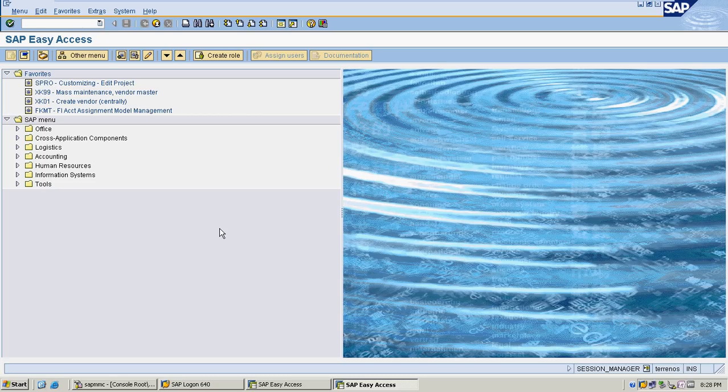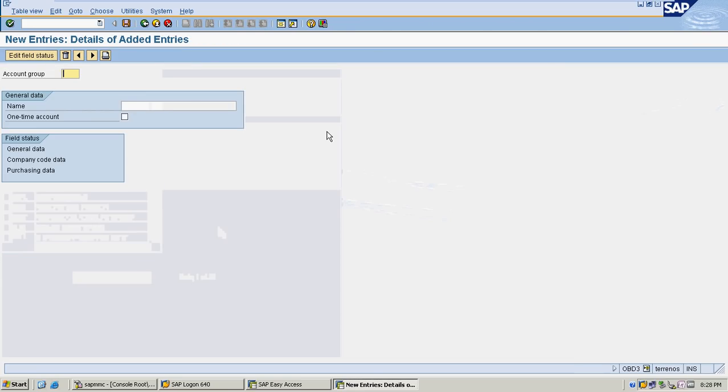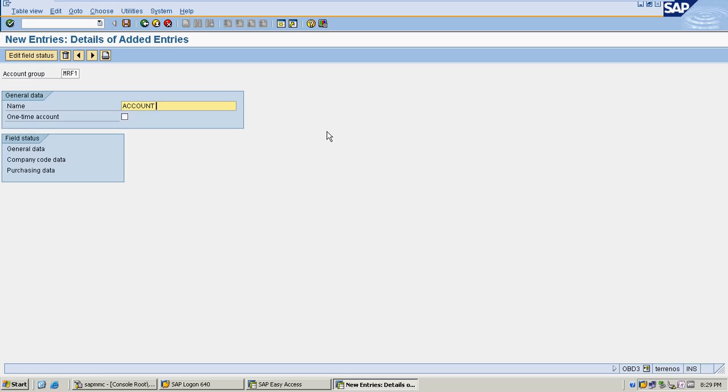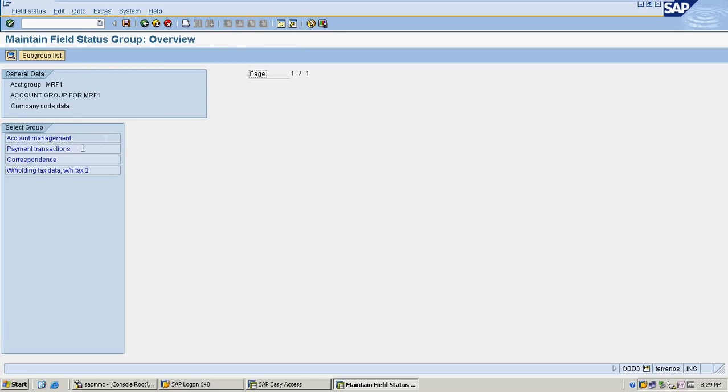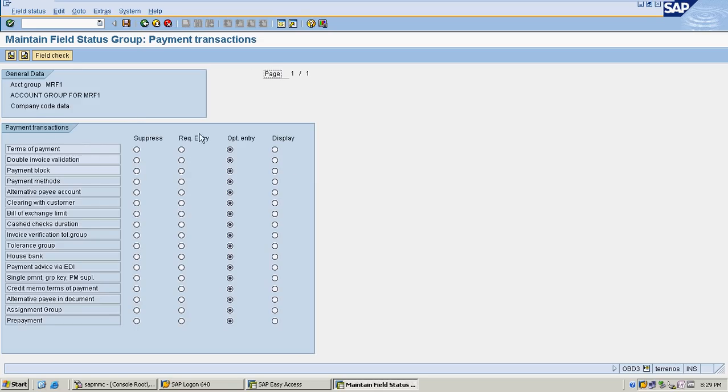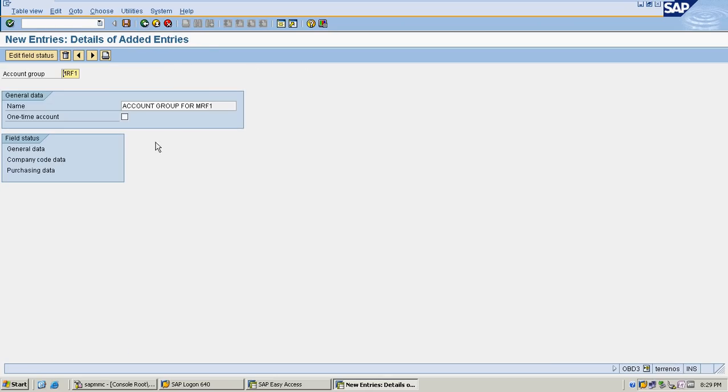I'm going to create a vendor account group. Click on new entries. My account group is MRF1. For MRF1, I can select my required fields and optional fields. I'm selecting reconciliation account as required for my business. I can select payment terms if required, payment block according to my business requirement. I'm saving it.